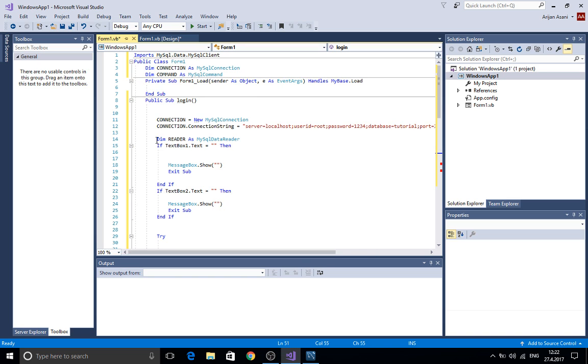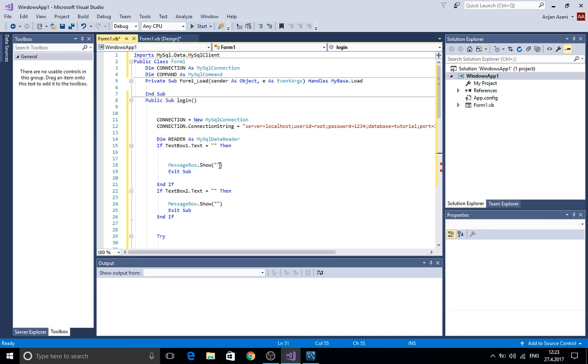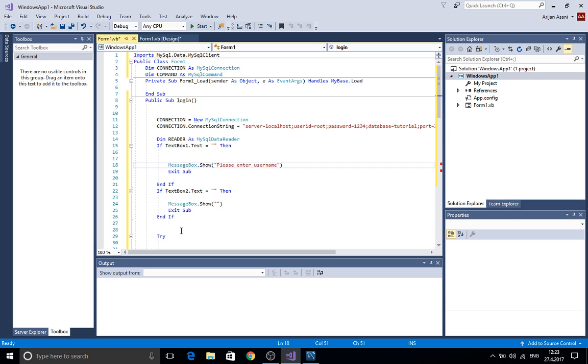Here now we create if the text box one is empty then you should display that the user should enter the username and here should be please enter the password.